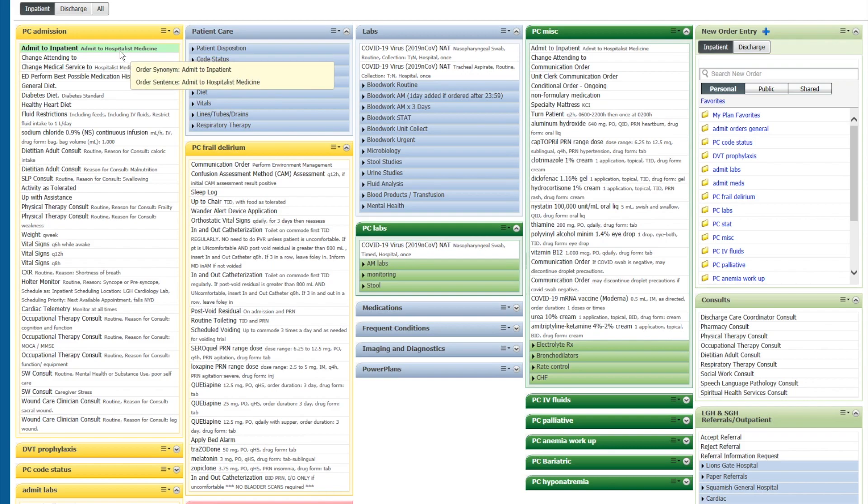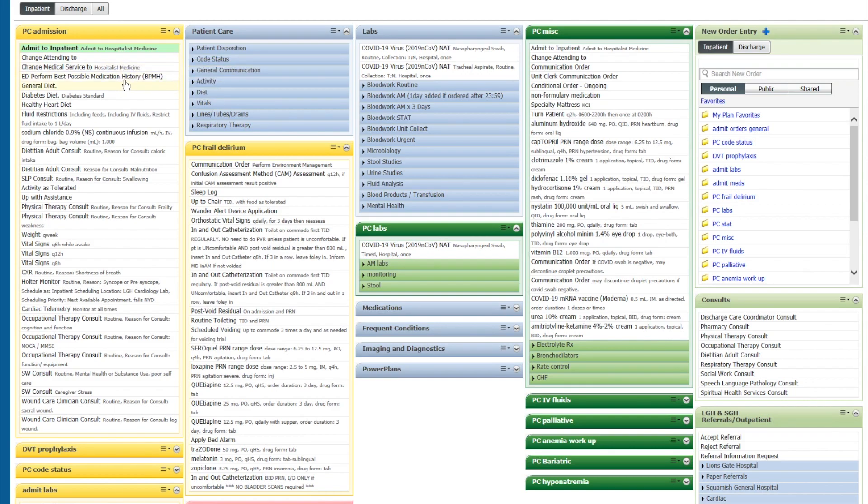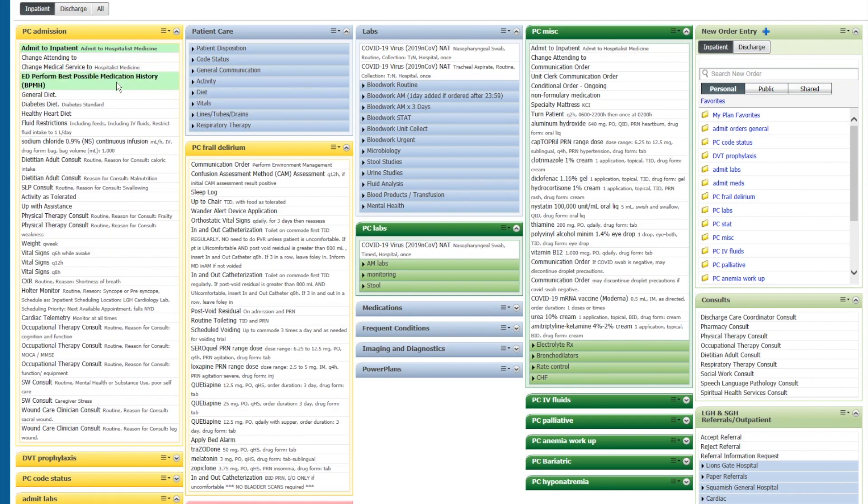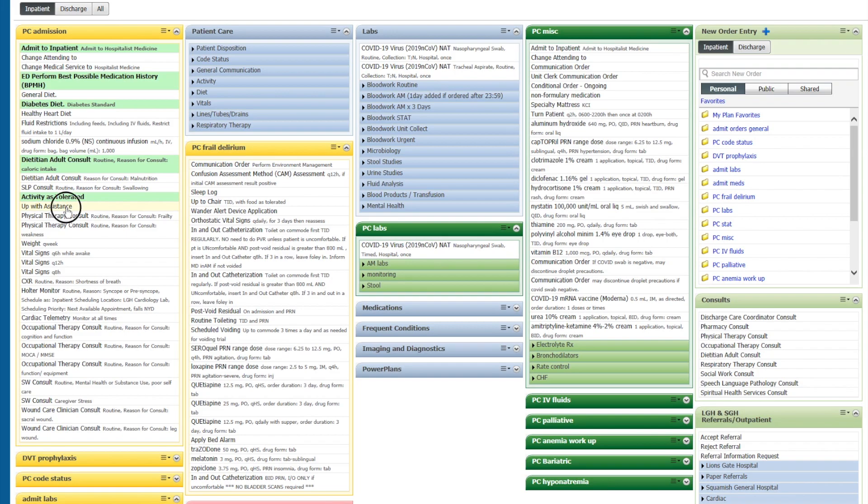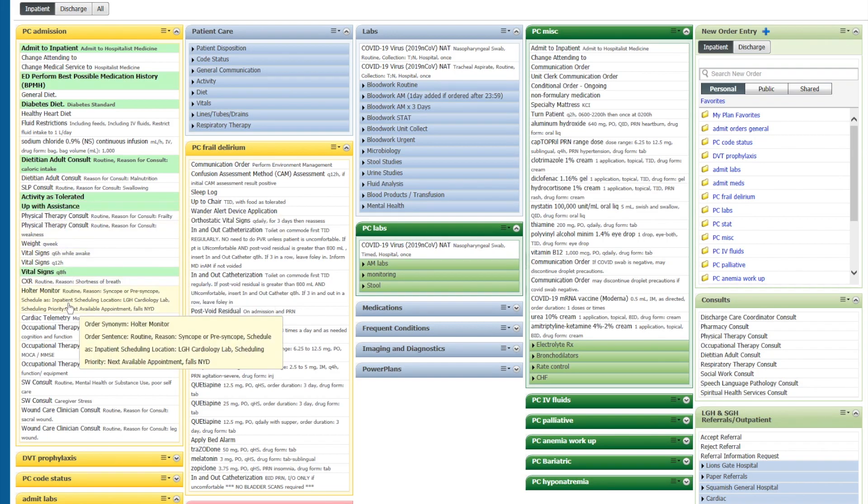Let's say I want to admit a patient to hospital medicine. I want the BPMH done. They are on a diabetic diet. We can quickly order a dietitian consult, activities tolerated, up with assistance, vital signs, pick the one that you want,